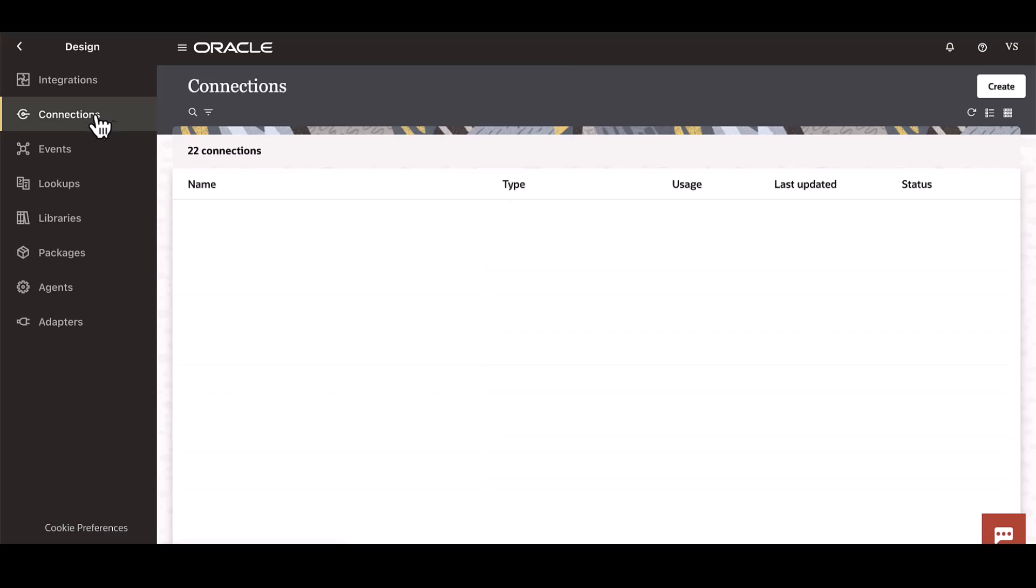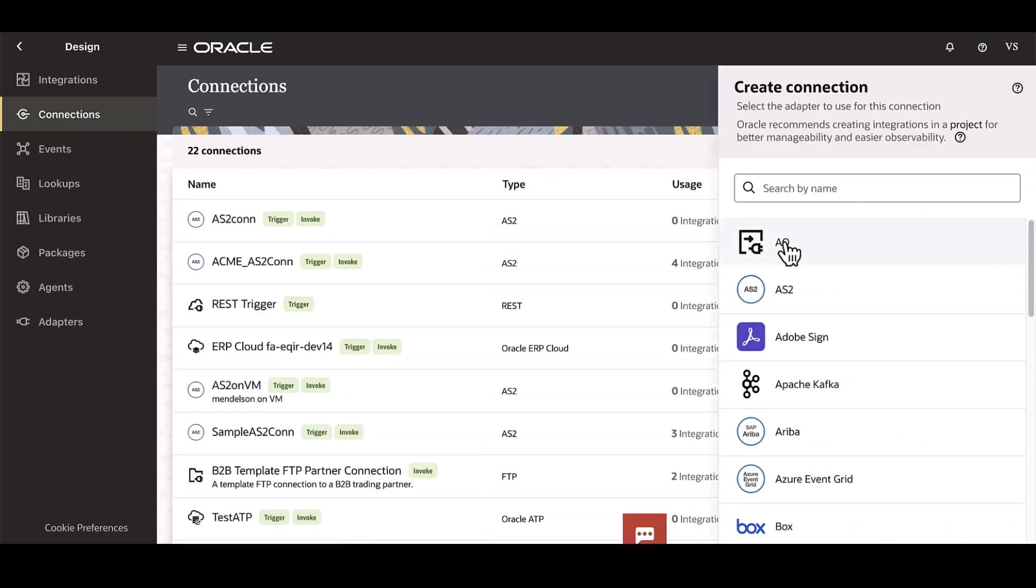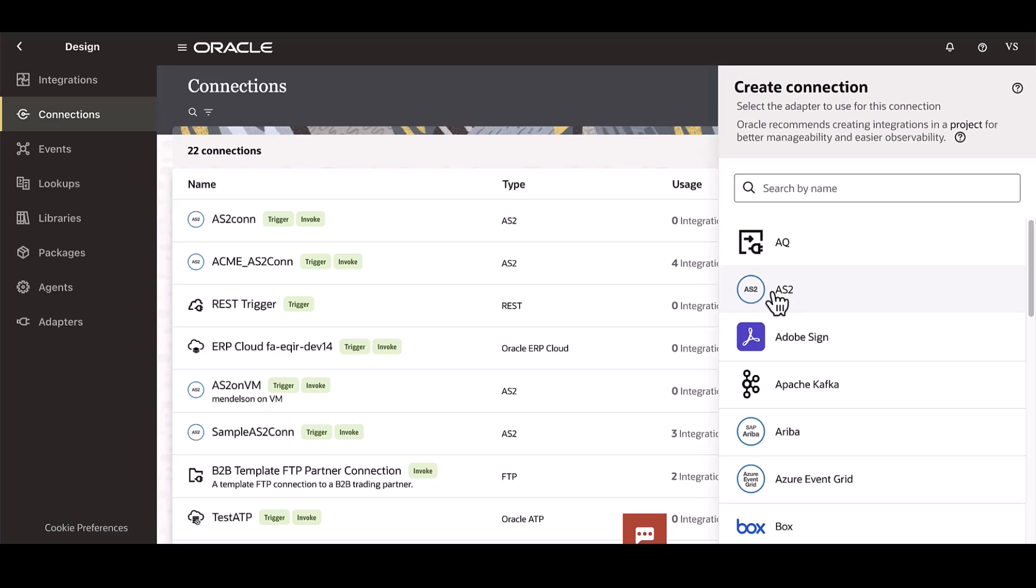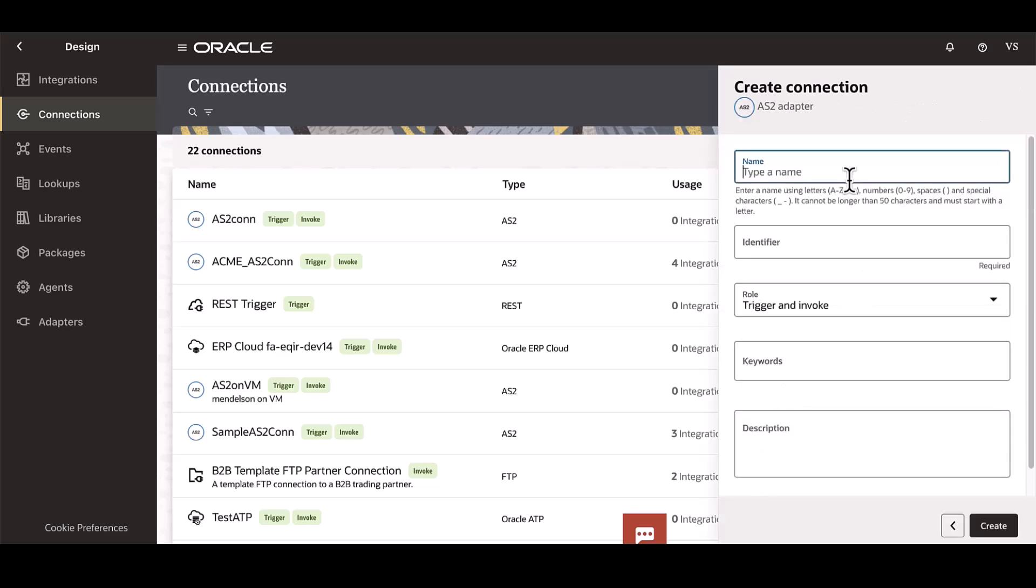Under Design and Connections, we are now able to create a connection for AS2. We go ahead and give a name for our connection.